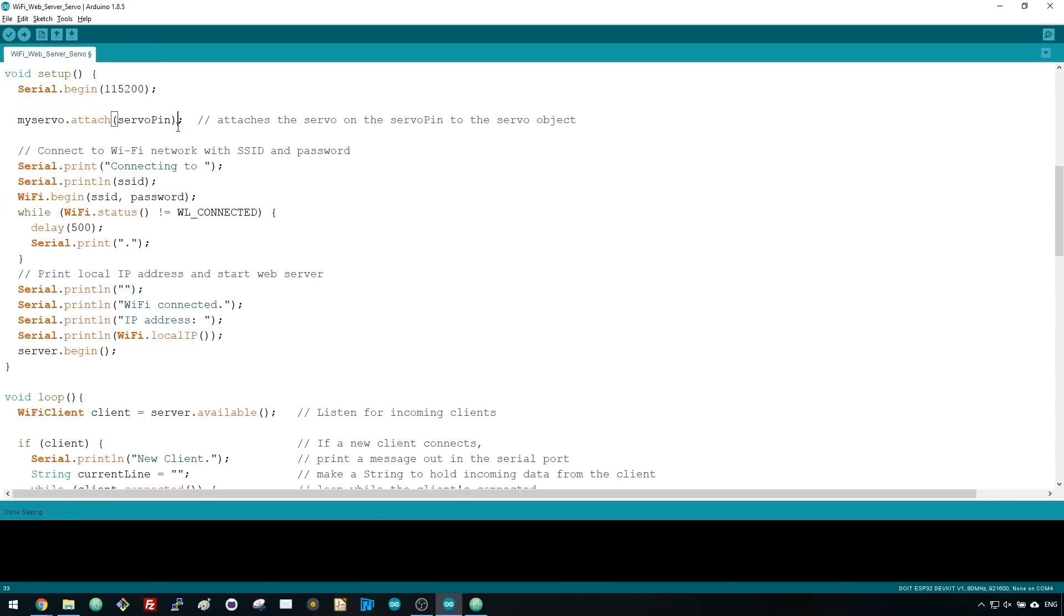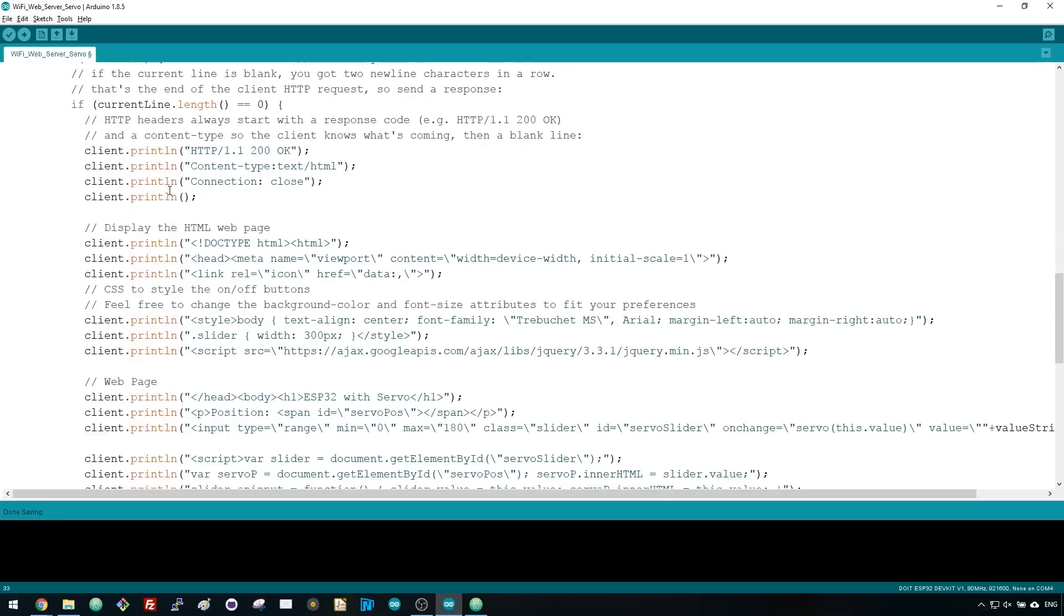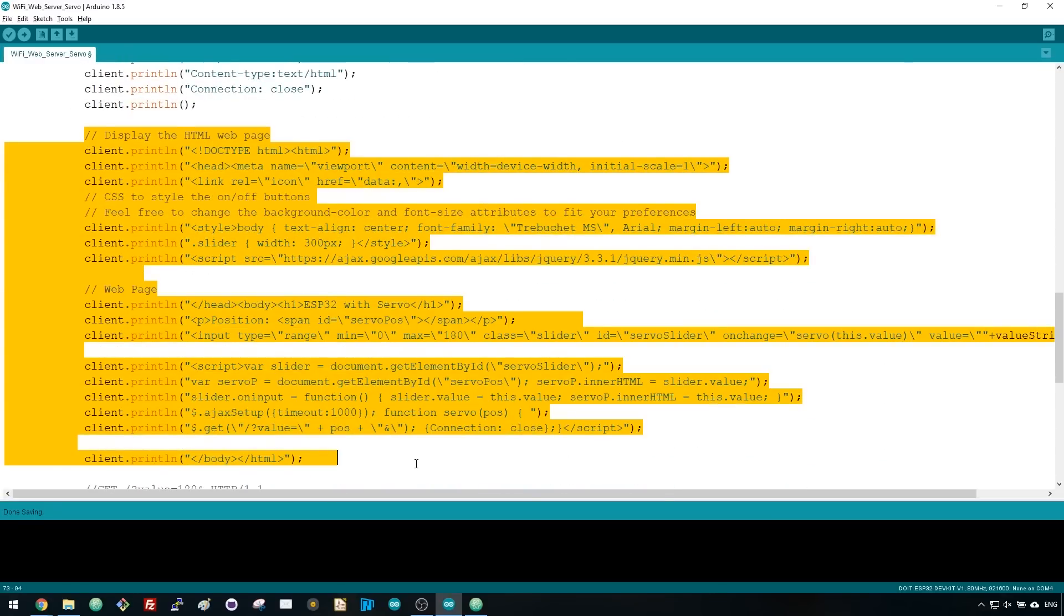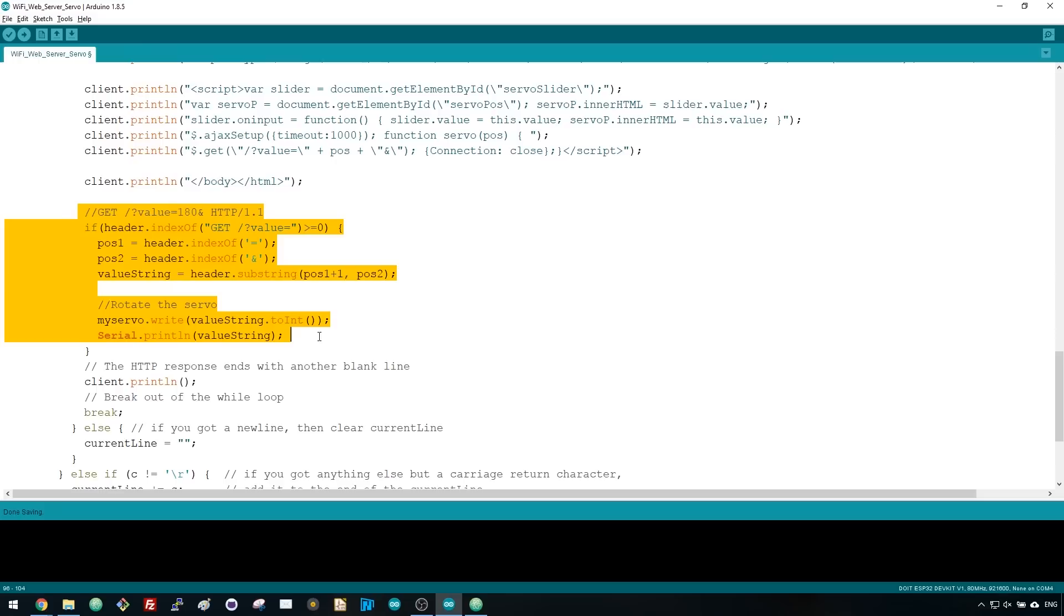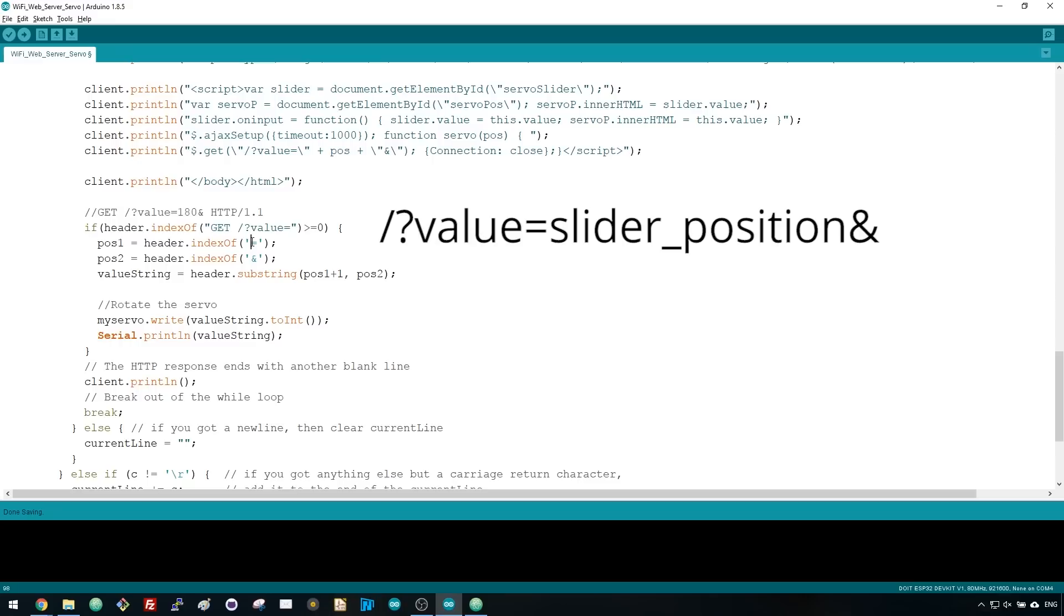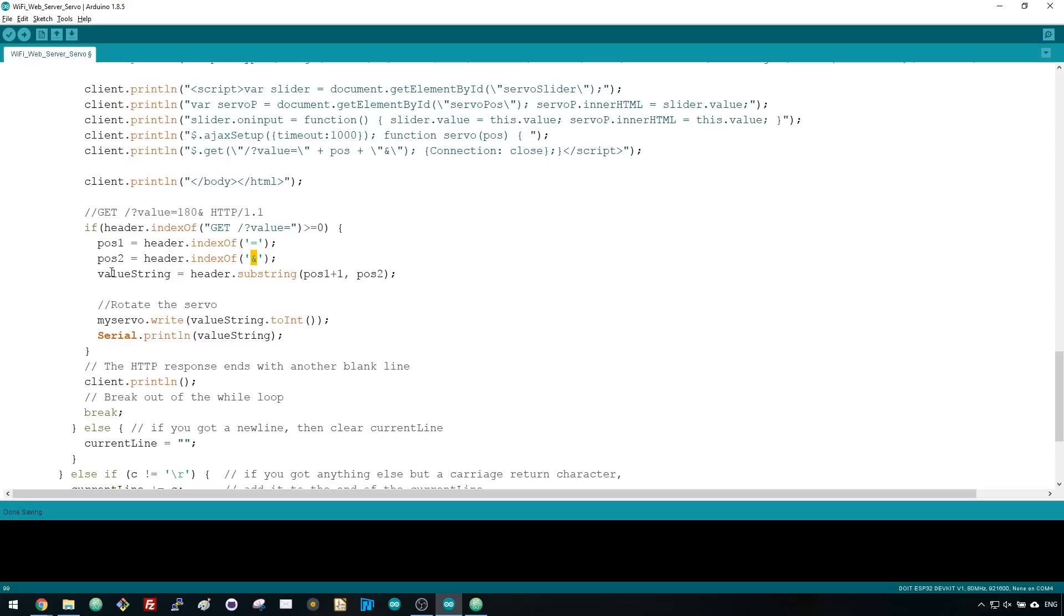In this part of the loop, you need to create a web server and send the HTML text to display the web page. Then, this part of the code retrieves the slider value from the HTTP request. When you move the slider, you make an HTTP request on this URL that contains the slider position between the equal and percent signs. We save the slider position value in the valueString variable.